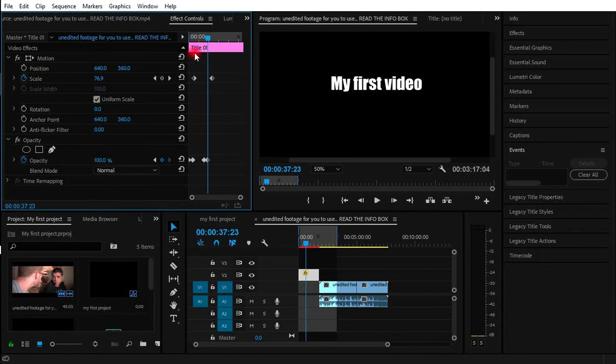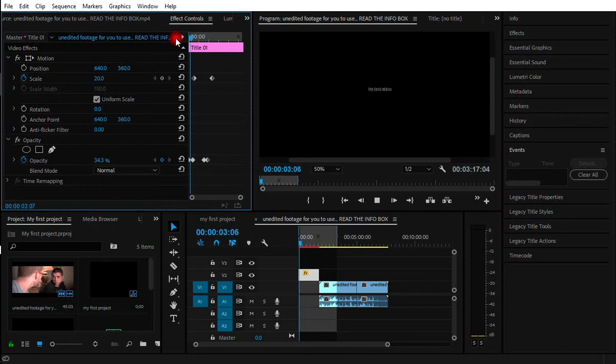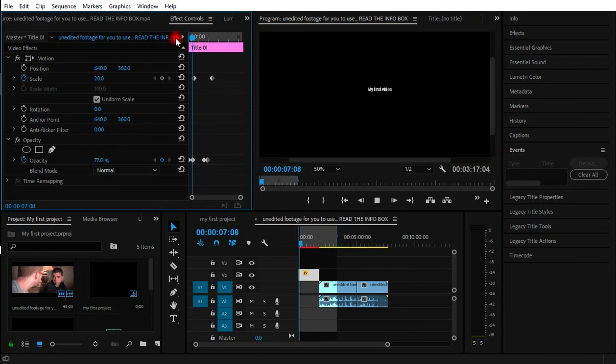Then let's see how our animation looks like by pressing the space bar, that play pause preview button. This is our first animation and that's how it looks like.